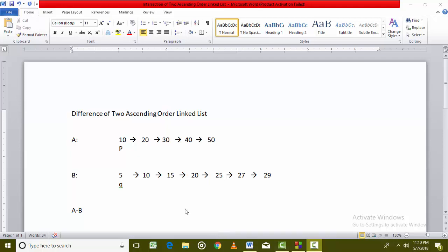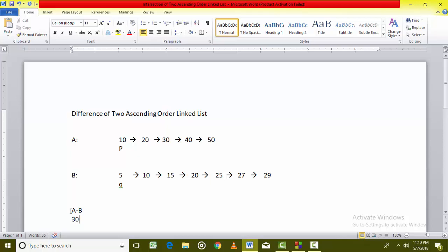In the process of finding out the difference of two ascending order linked lists, if we are interested in finding out A difference B, then the answer will be all those elements which are in A but not in B. For example, if these are the two linked lists, elements 10 and 20 are present in both A and B, so 10 and 20 will not be part of A difference B. Every other element of A — 30, 40 and 50 — will be the A difference B.